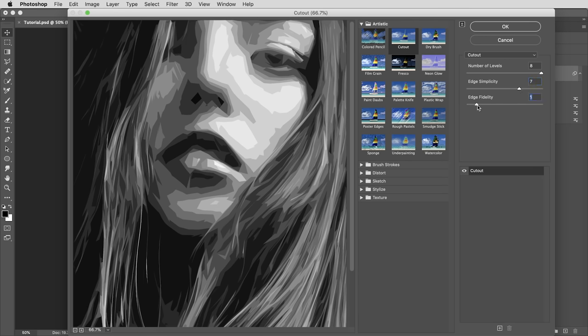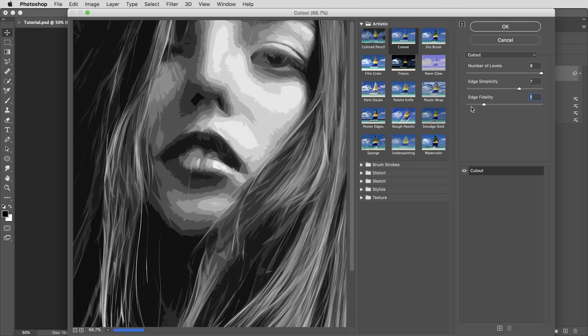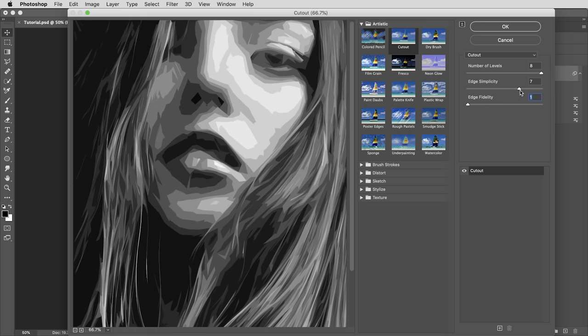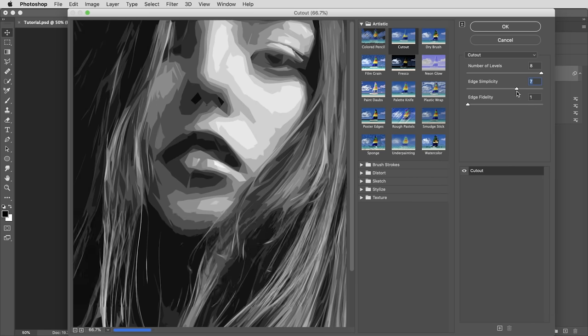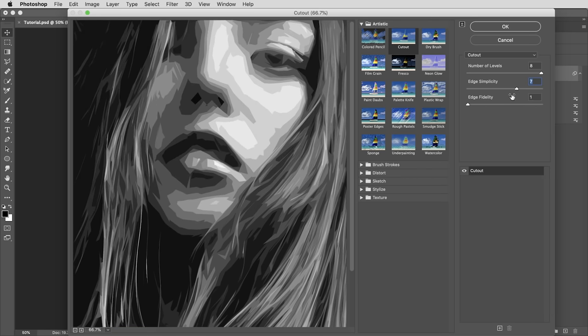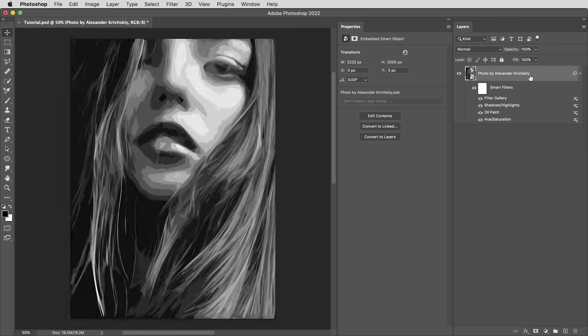These two edge values kind of balance each other out. So there's going to be a little bit of experimenting with these two values to kind of find the right settings for any particular image. Okay, so that gave us some nice cutout shapes.